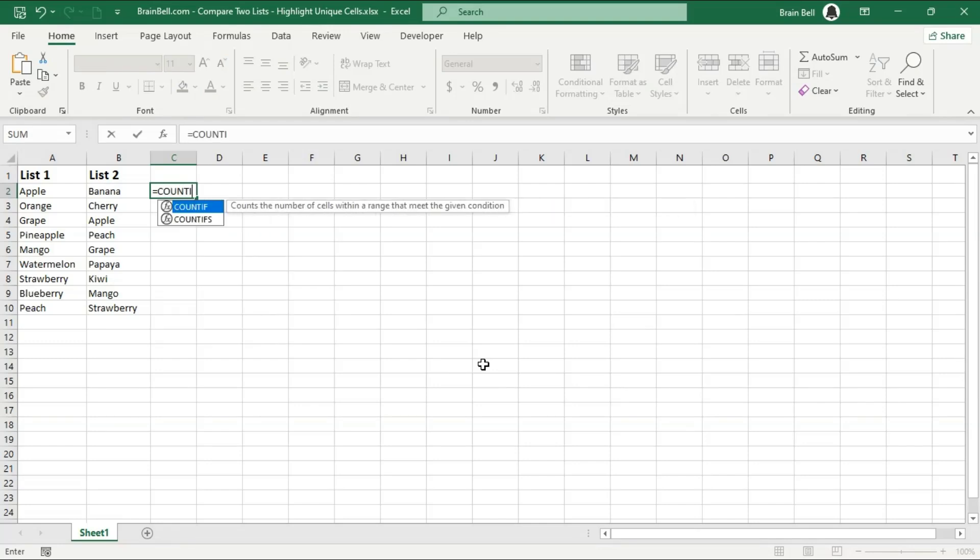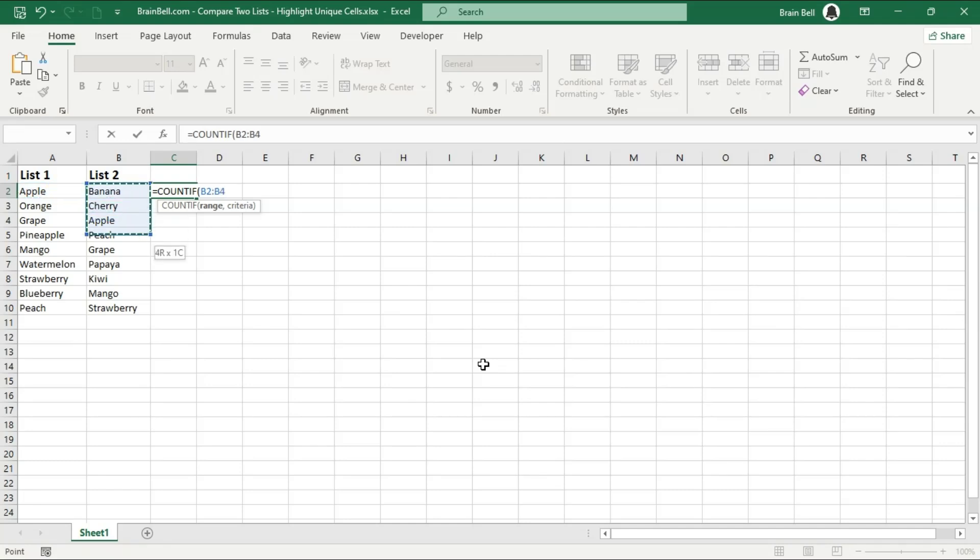First, let's set up our data. We have List 1 in Column A and List 2 in Column B. For this example, I'll assume our lists are located from A1 to A10 and B1 to B10.